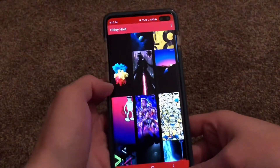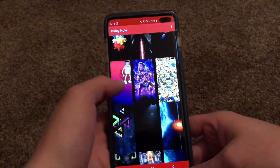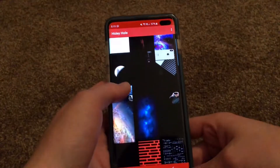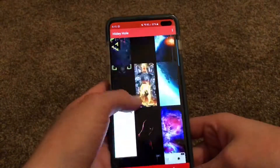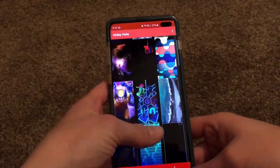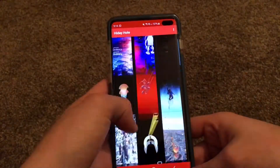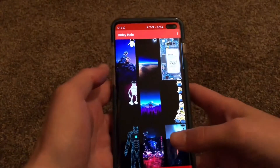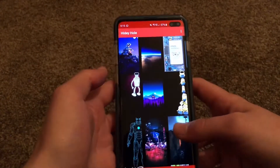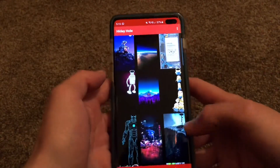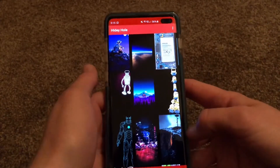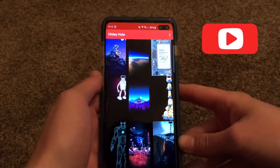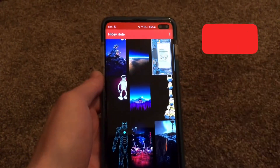I just thought I'd show you guys and let you know about this app because I think it's a great little app just to switch your wallpapers out every day. Anyway, hope you like this video — please like and subscribe, and thanks for watching.